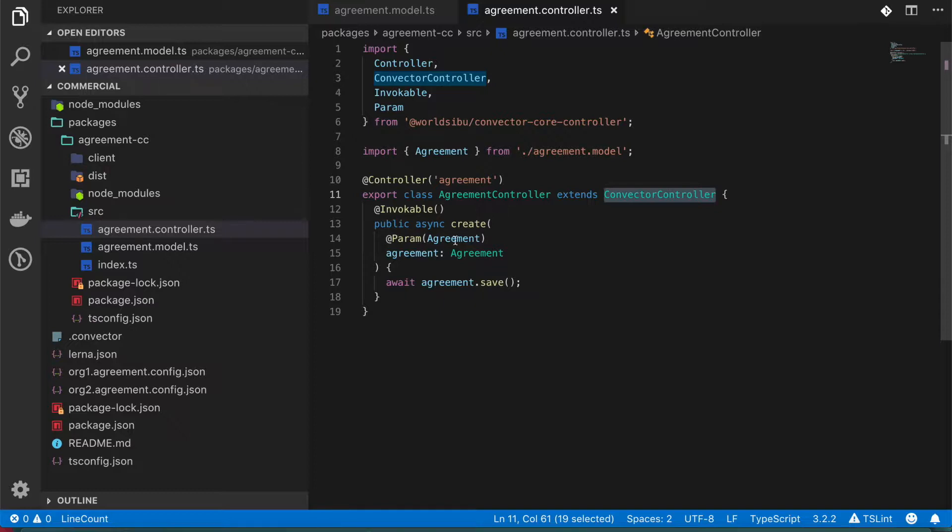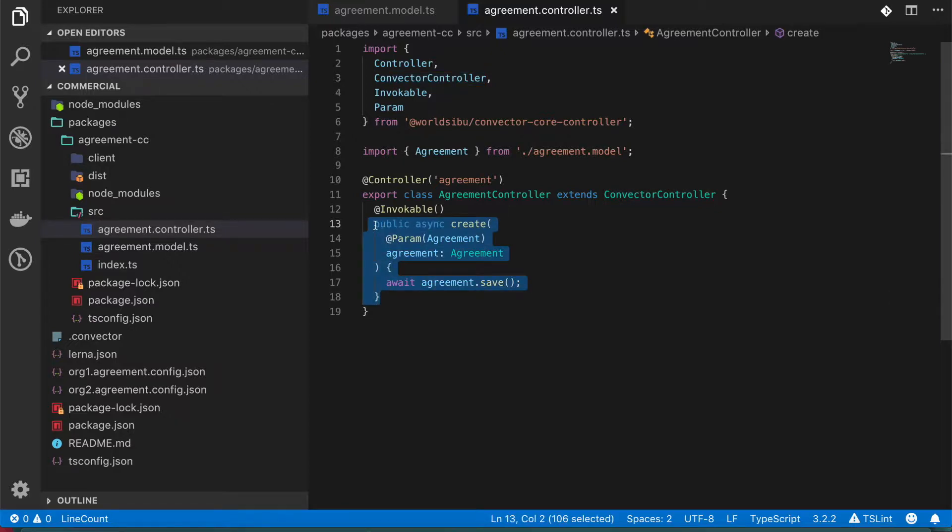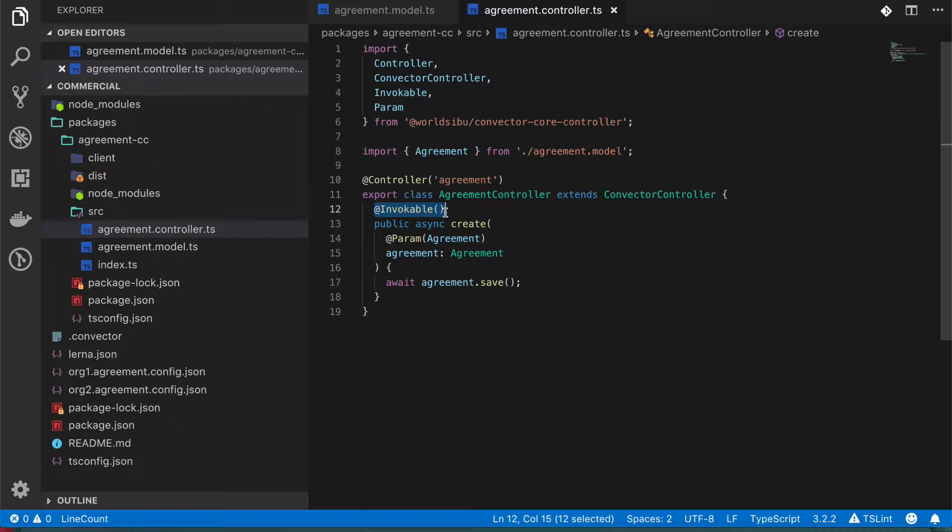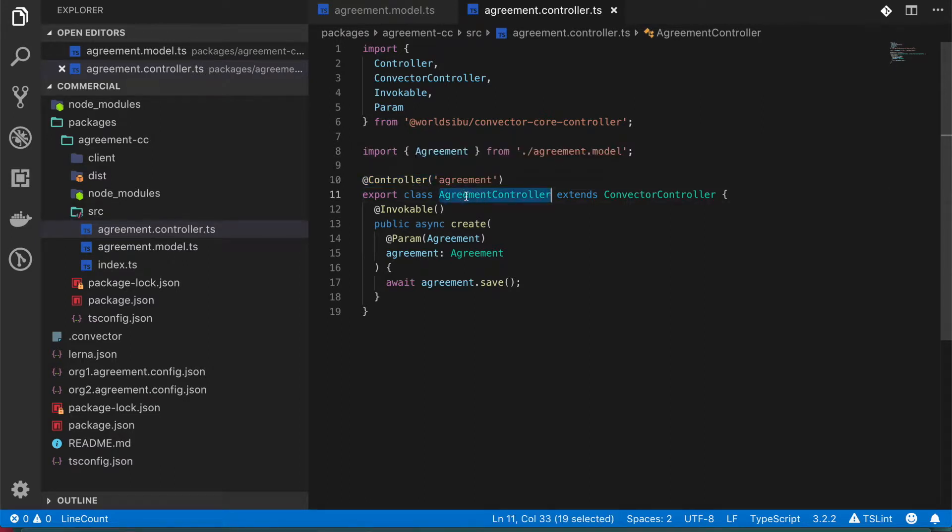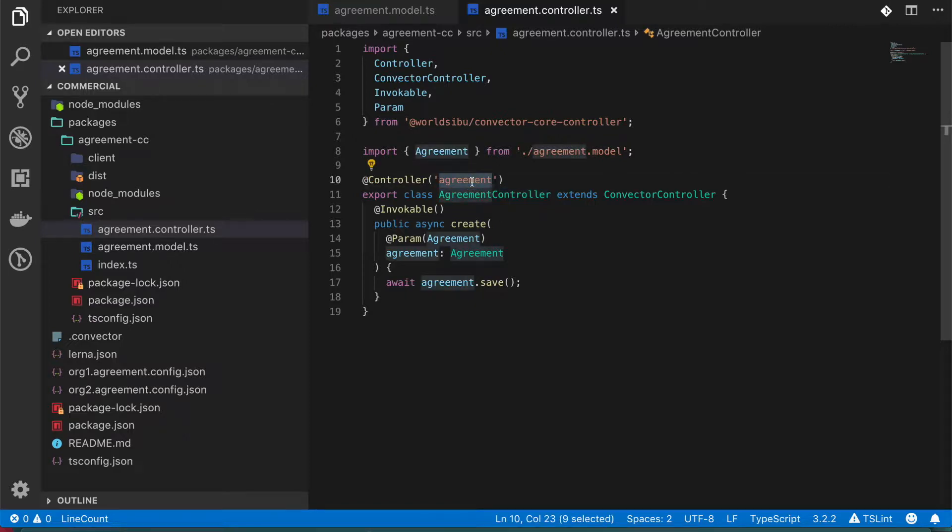So in this case, we define these functions like this and we need to include this invokable property. If a function does not have this invokable, then it's not going to be accessible from the outside. For example, when somebody is sending a transaction to the blockchain. Also, we define this decorator that is going to say that this agreement controller, this class, is our controller and the keyword for this one is agreement.